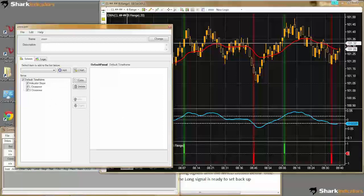Let me look at this question from Julie just before I get started on building today's system. Julie is asking: I have a template that automatically loads when I start up Bloodhound. How do I change that so it doesn't happen?